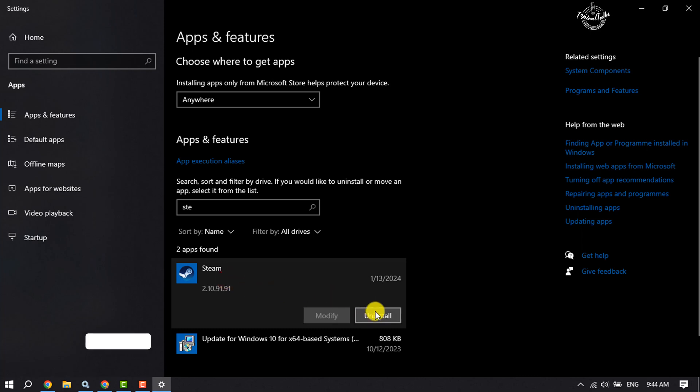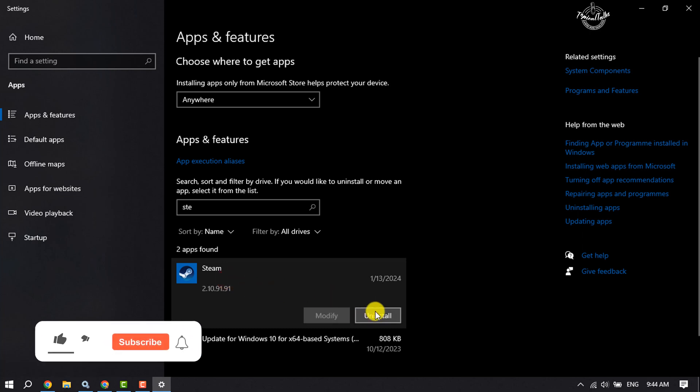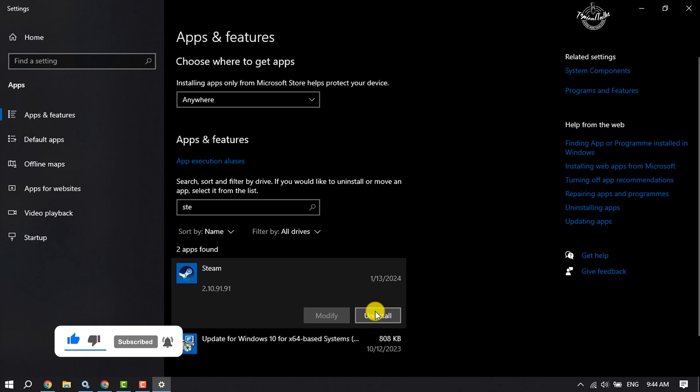You just need to uninstall Steam from your computer and reinstall Steam using steam.exe. This is the only method to fix error code 50 in Steam.